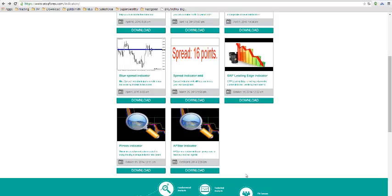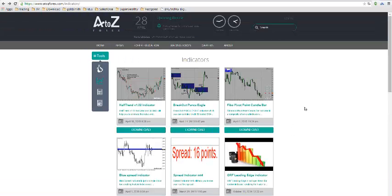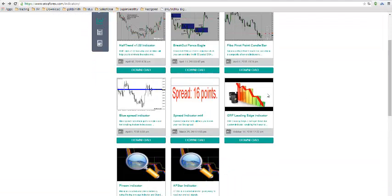Hi, Jeremy here. I wanted to have a chat about the GRF Leading Edge Indicator, which you can find on the website a2z4x.com.